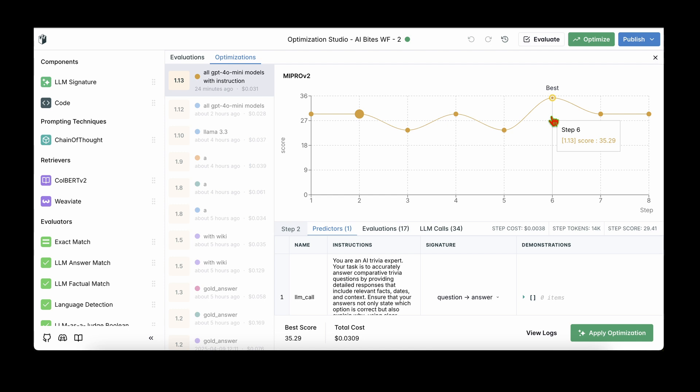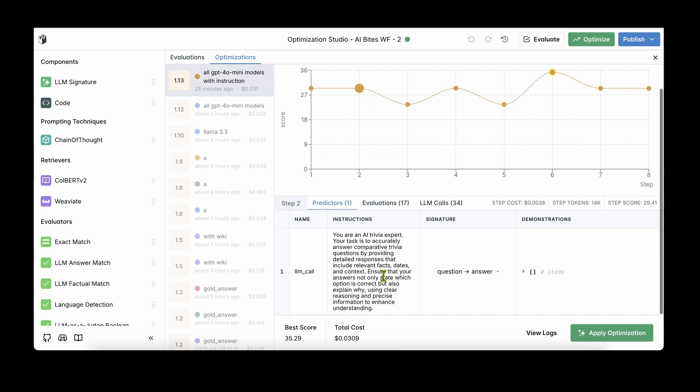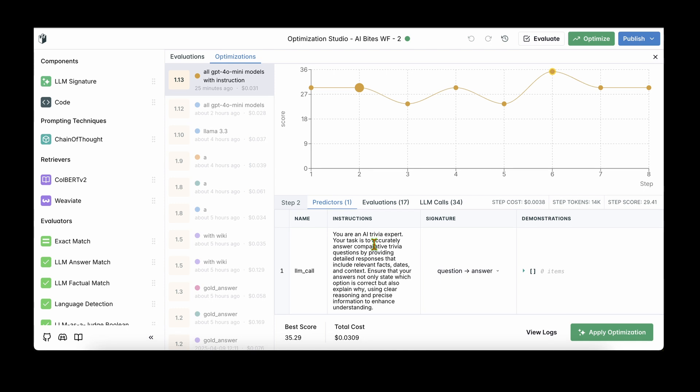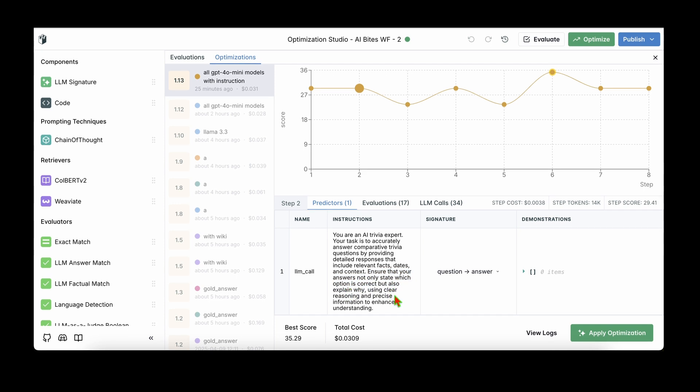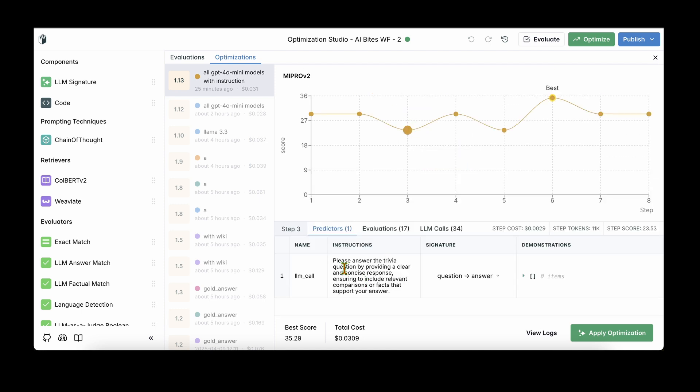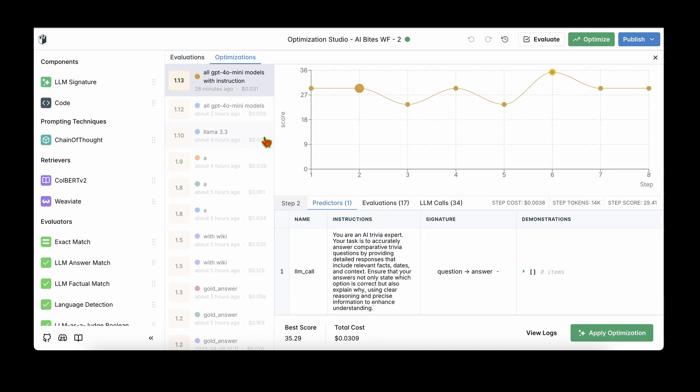So there is improvement in the workflow because of the optimization step, and we can see that at every stage the prompt or the instruction is quite different. For example, if you take this, we can see that the instruction is: you're an AI trivia expert. Your task is to accurately answer comparative trivia questions by providing detailed responses that include relevant facts, dates, and context. Ensure that your answer not only state which option is correct but also explain why using clear reasoning and precise information to enhance understanding. And if we look at another prompt, we can see that the instruction is again quite different. The instruction is: please answer the trivia question by providing a clear and concise response, ensuring to include relevant comparisons or facts that support your answer. So once we are happy with the optimization, we can choose which one we want to and we can apply optimization.